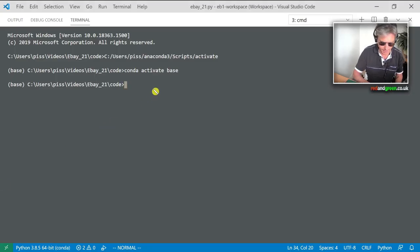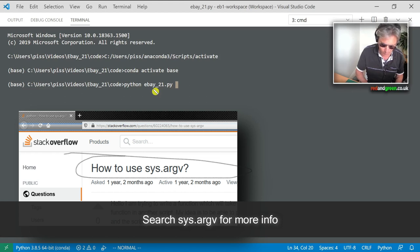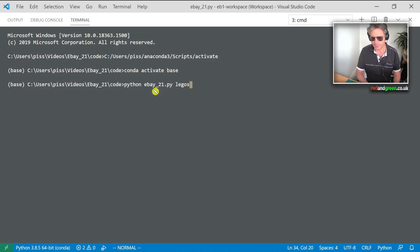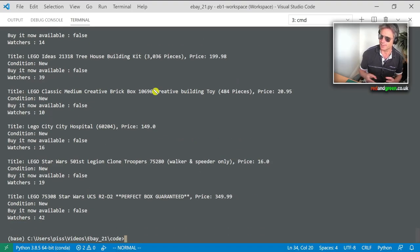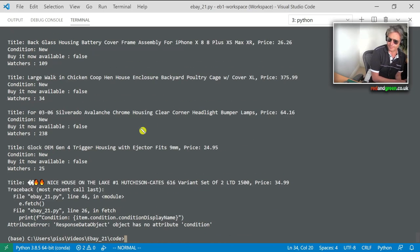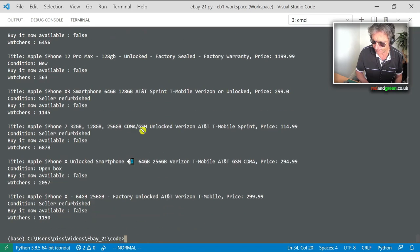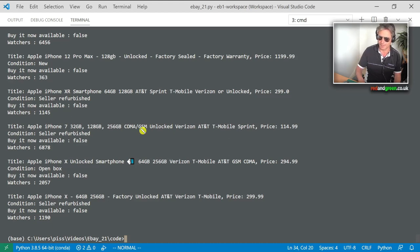I've written sys.argv argument handling so the program takes command-line arguments. Running it with 'lego' — we know that works. Now let's run again with 'houses' — we get an error because condition doesn't work with houses. Let's try 'iphone' instead — condition works on iPhone and Lego. Let's try 'screwdrivers' — that works too.